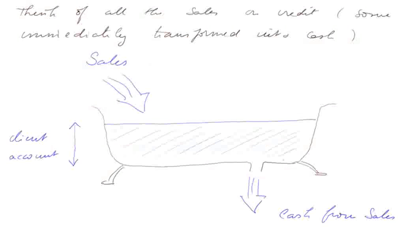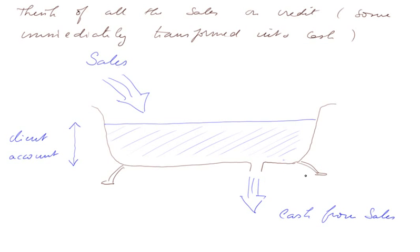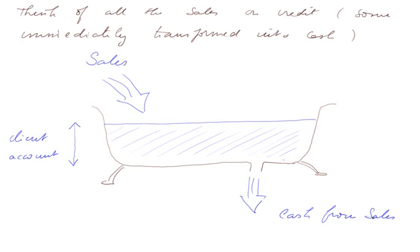Here's the way it's done. Think of all the sales that are on credit, some of them immediately transformed into cash, and view this picture of a bathtub. These are the sales coming in the firm during all the cycle, and this is the cash produced from the sales. The sales go into a bathtub called a client account, and this client account empties itself into cash.